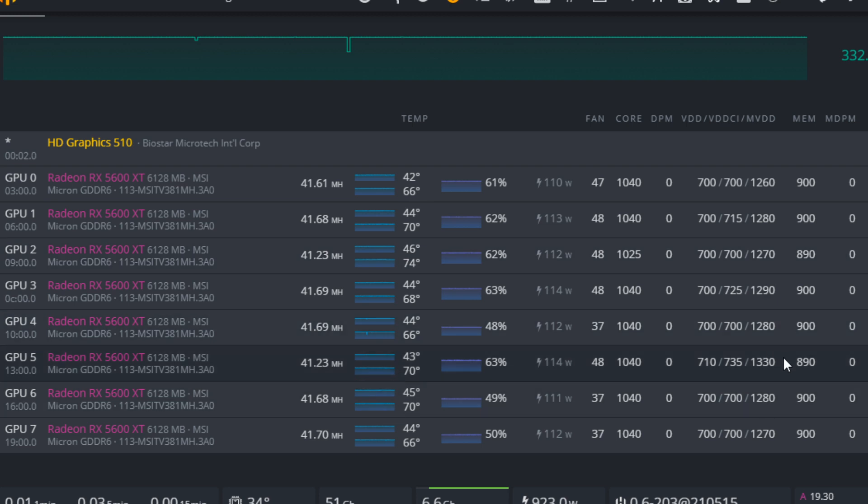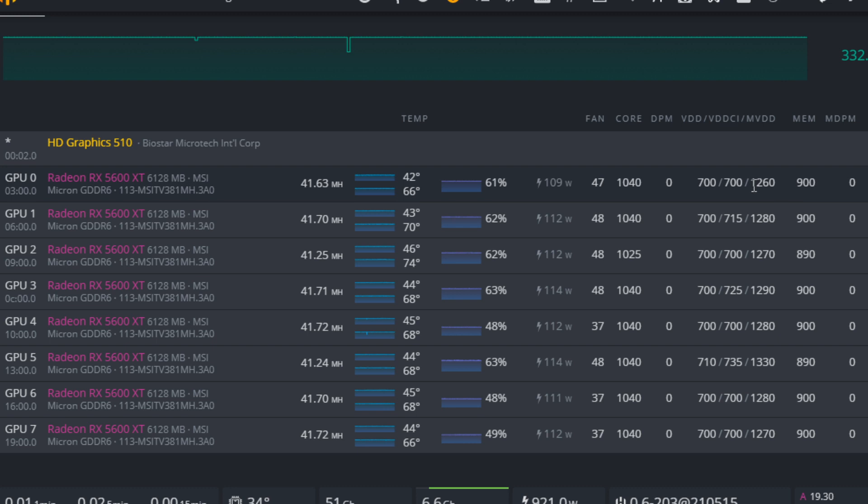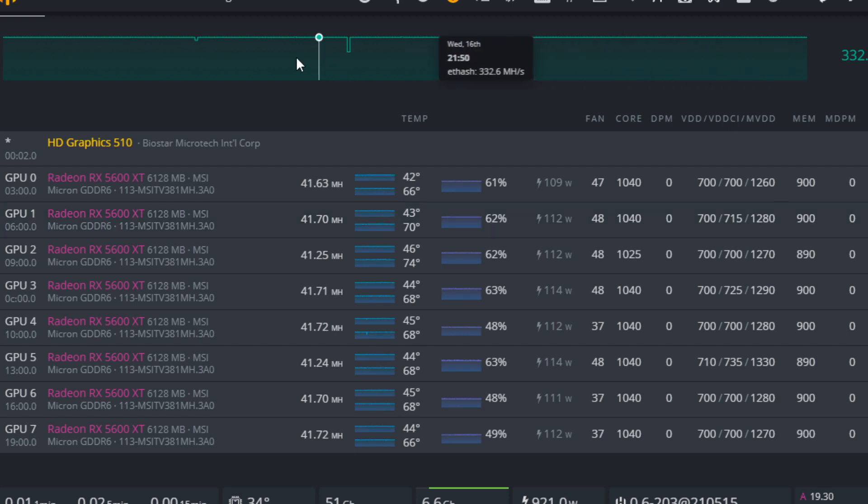Generally when I'm undervolting I like to start with the most aggressive setting first. So let's say I see one of my cards at 900 megahertz can run stable with 1260 millivolts. I might immediately start with my card at the lowest setting. If it crashes, then I increase the voltage. I mean there's no right way to go about undervolting. You can either start high and slowly lower down, or you can start low and move up until you find a stable voltage.